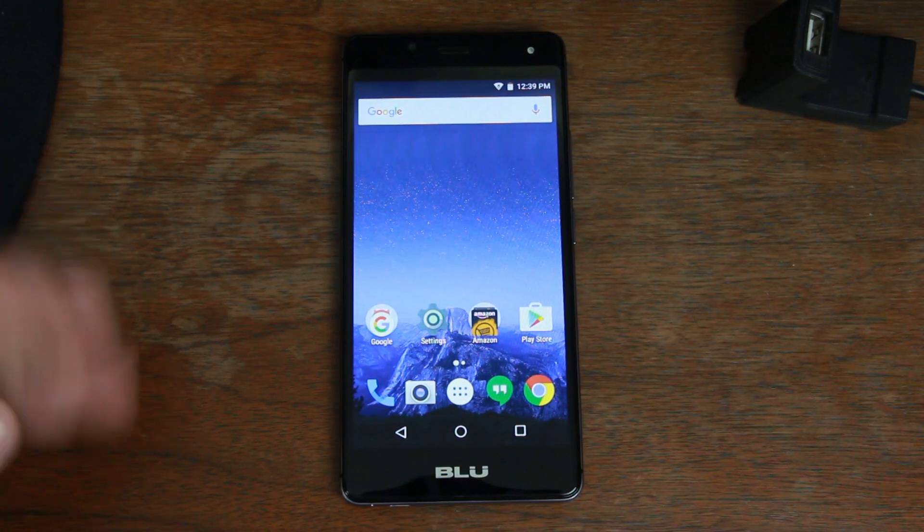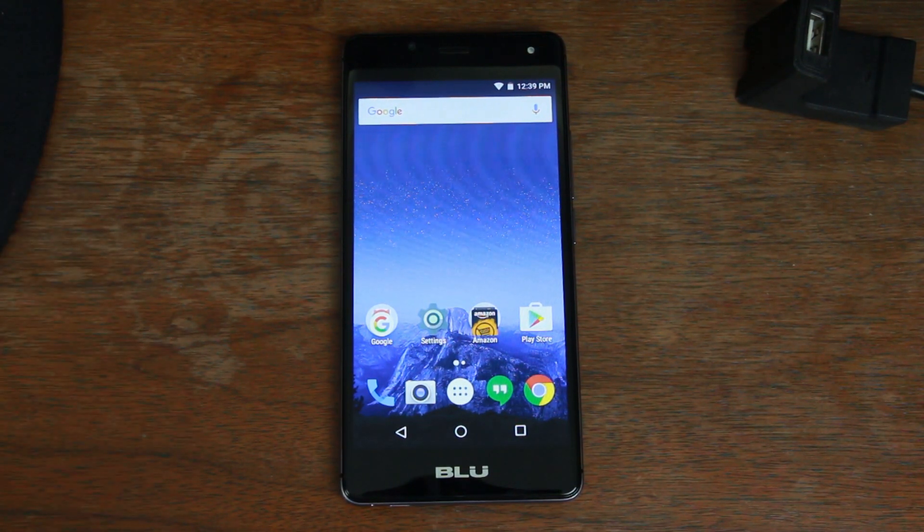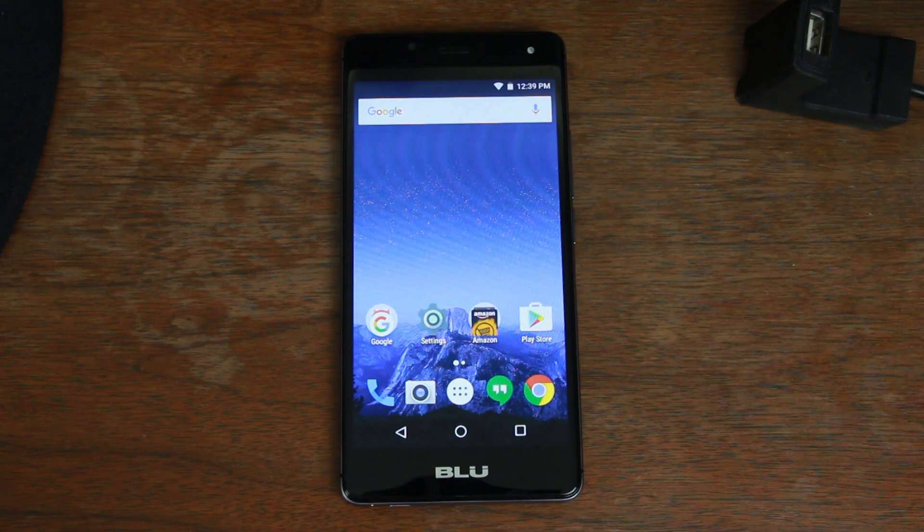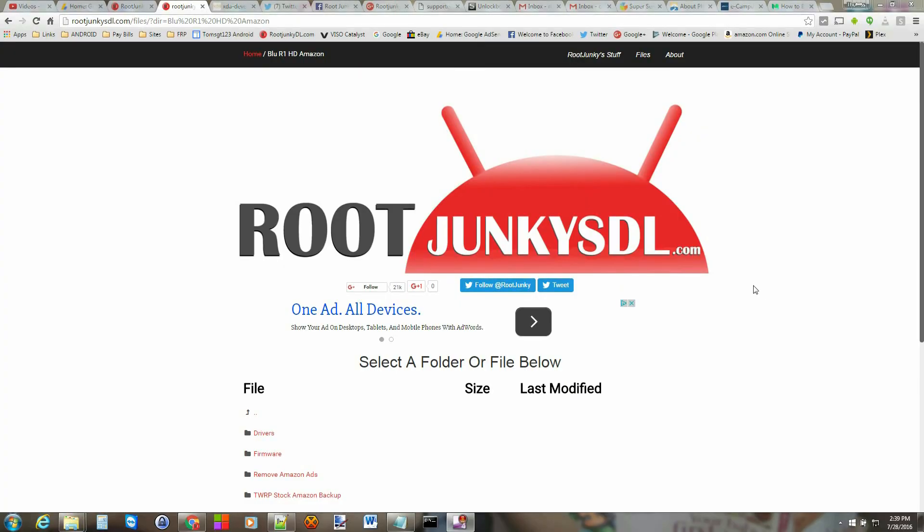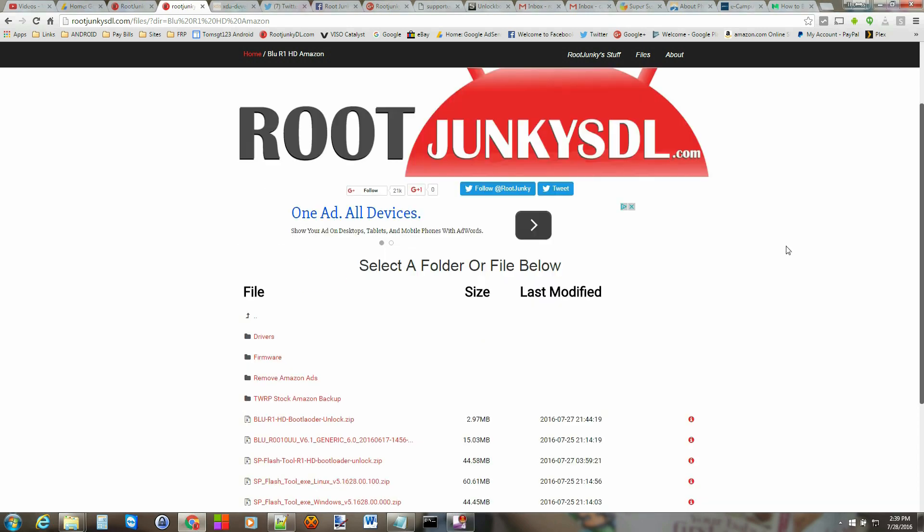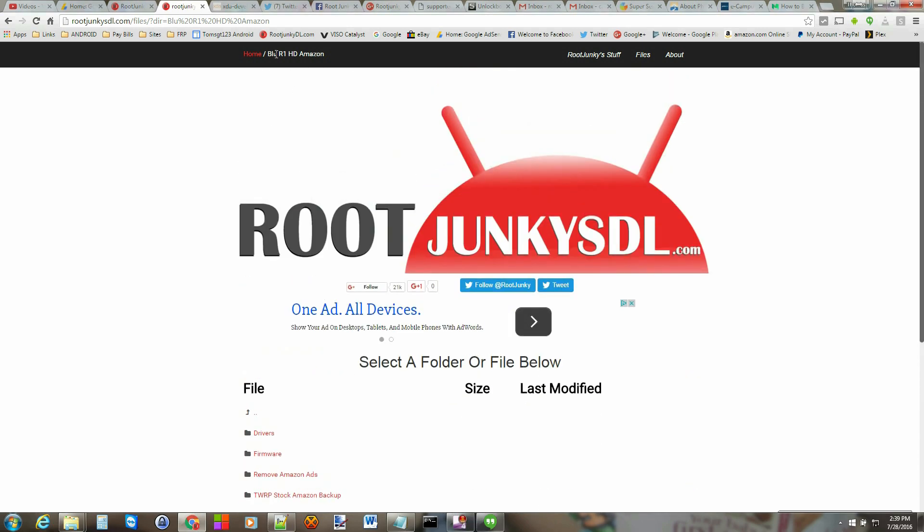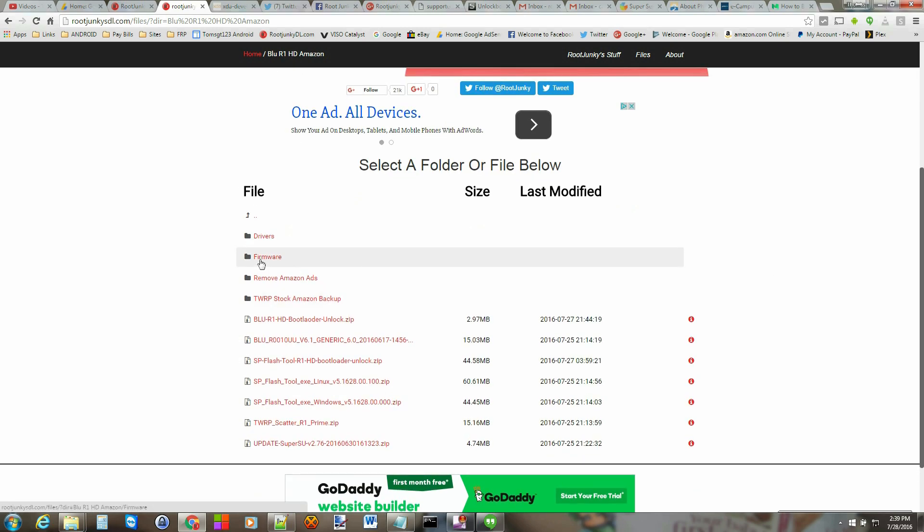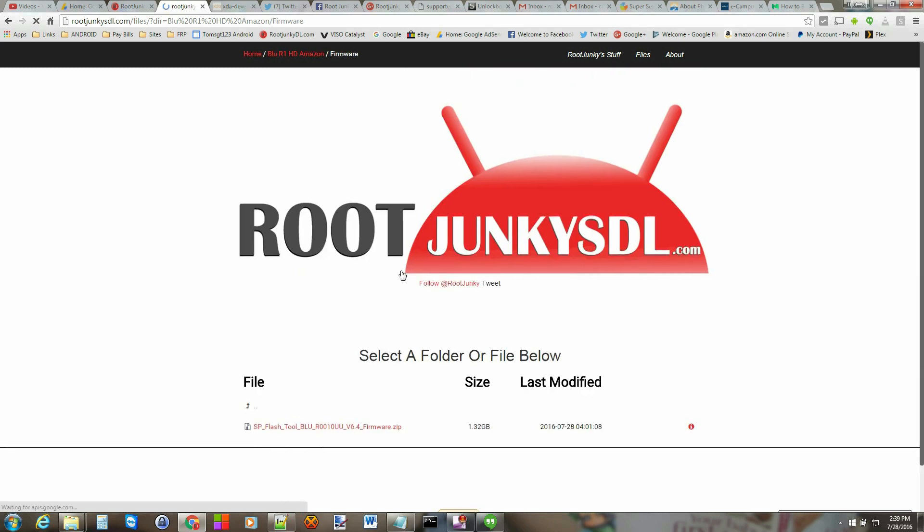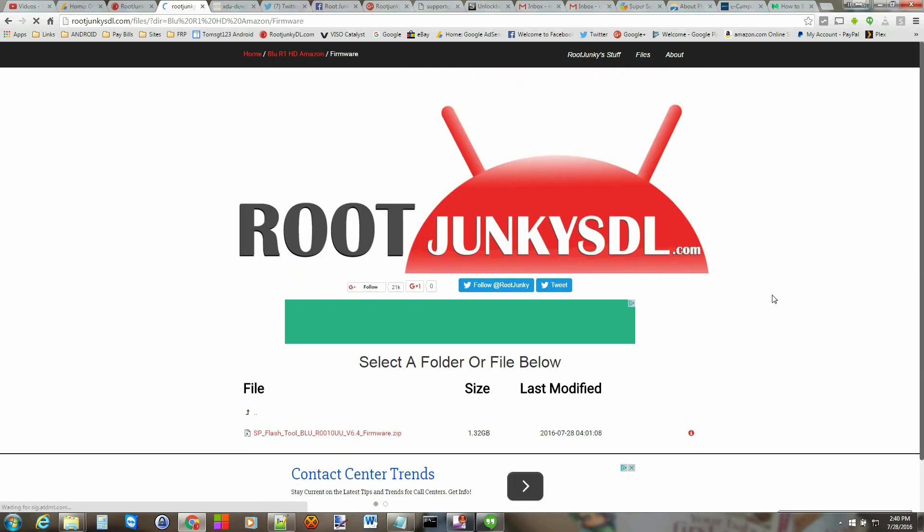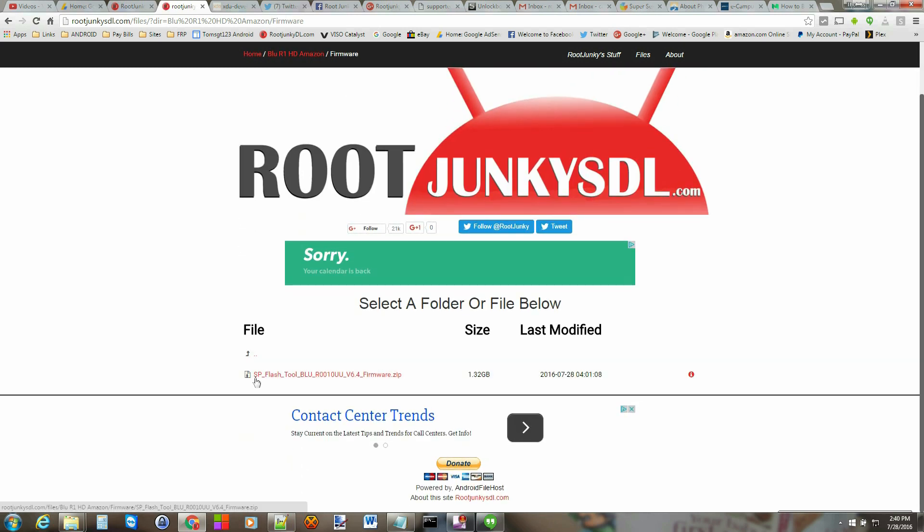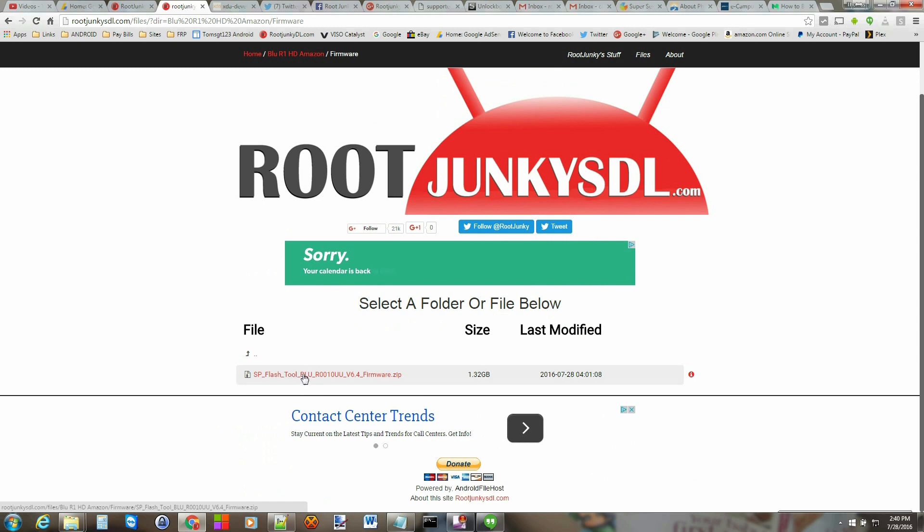All right guys, so here we go. This is my site, rootjunkiesdl.com, and I'm in my BLU R1 HD Amazon folder. Once you're in here, just click on the firmware folder, and any new firmware that I pull will be in this folder. Just go ahead and click on this and then download the SP Flash Tool BLU firmware zip.